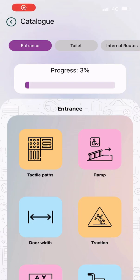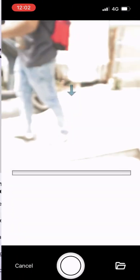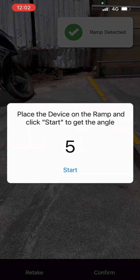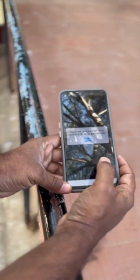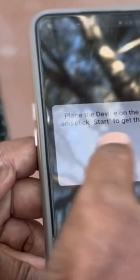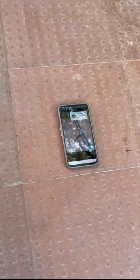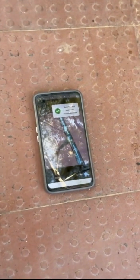At the entrance of the building, let's check accessibility of a ramp. Click the camera button and either take a picture or upload from your gallery. The app will detect if the ramp is present. Place the device on the ramp and click start — this will calculate its angle and whether it is a safe and accessible ramp or not. In this case, the ramp's angle is 11.75 degrees and is identified as accessible.